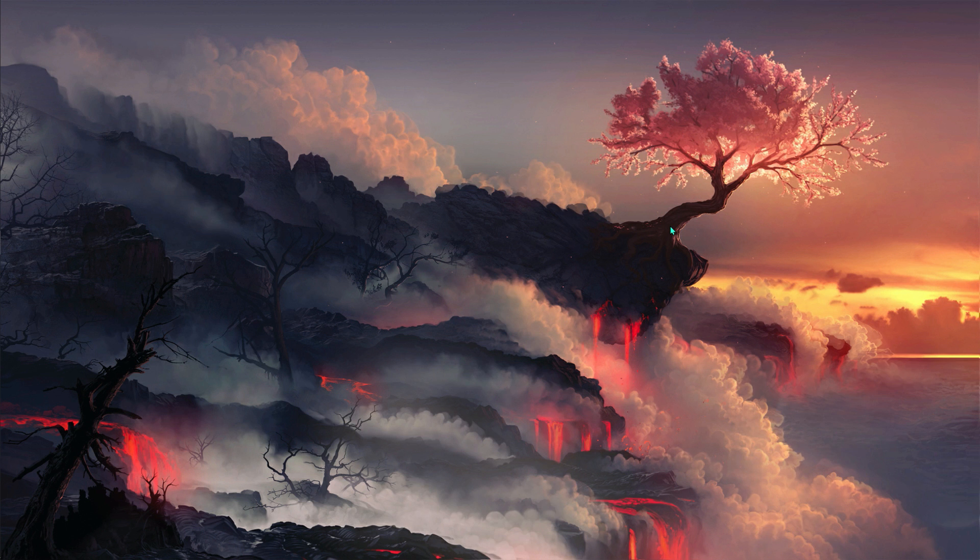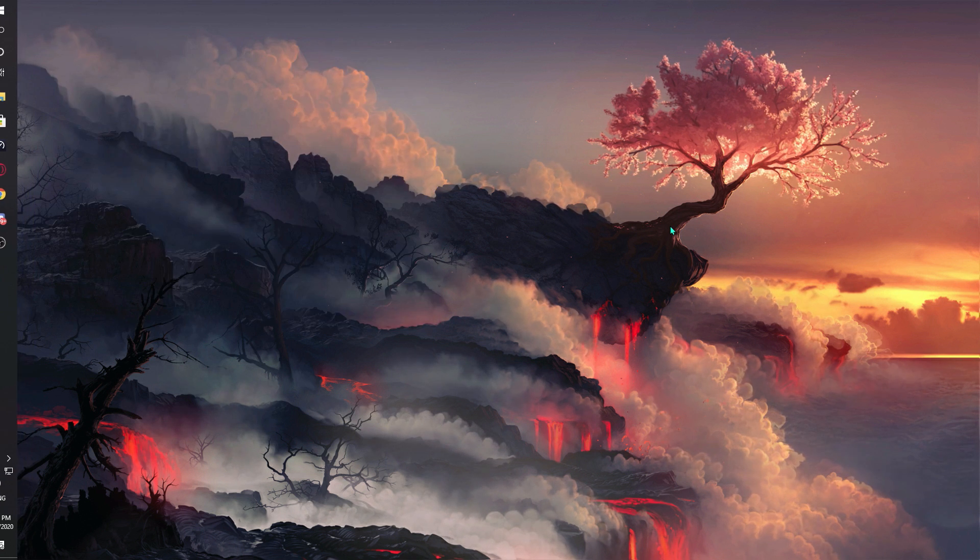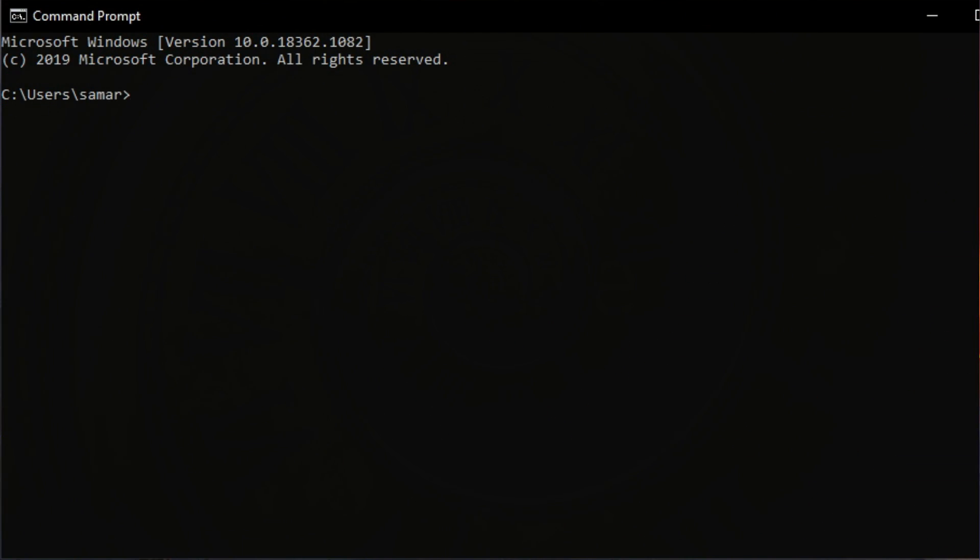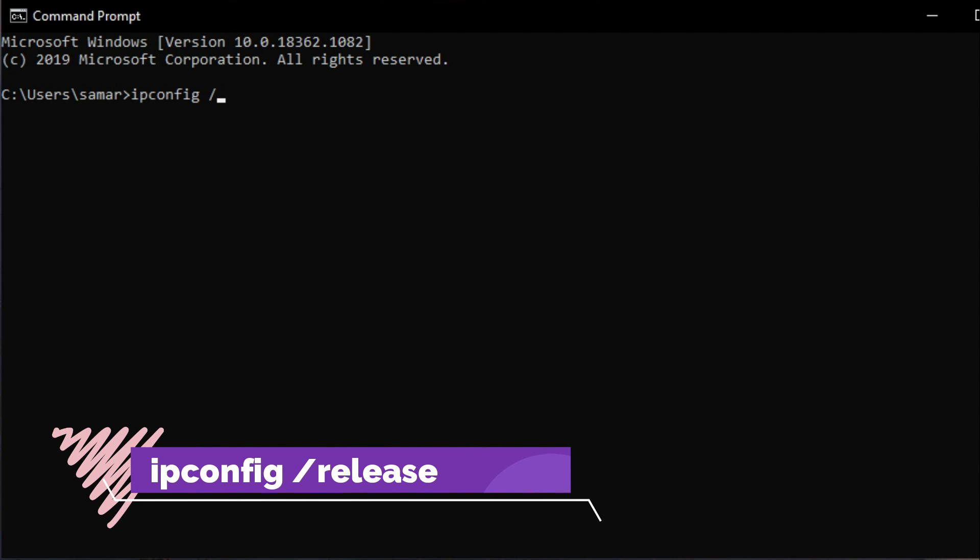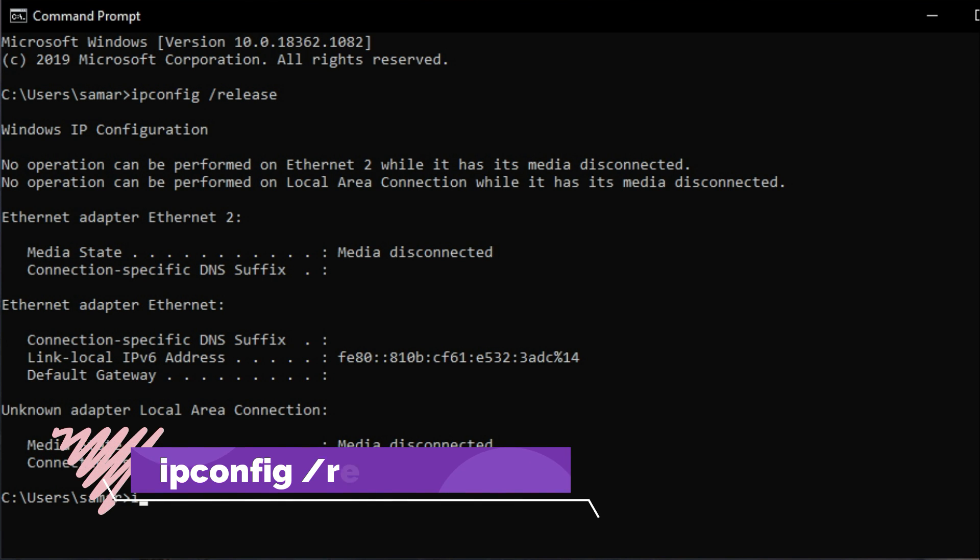Another fix to that is go for command prompt and then what you have to do is type in ipconfig /release.